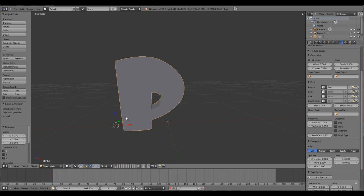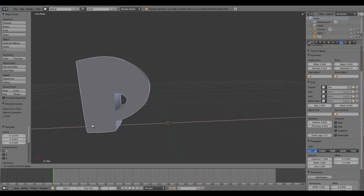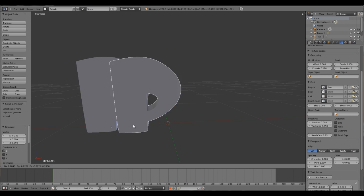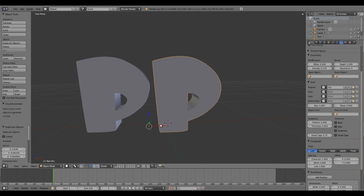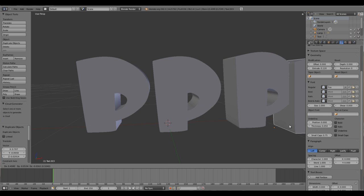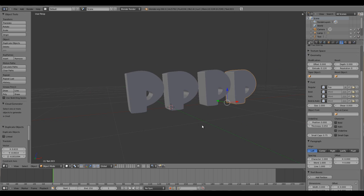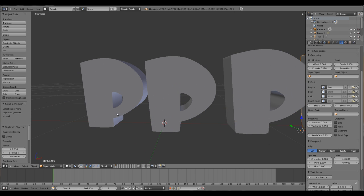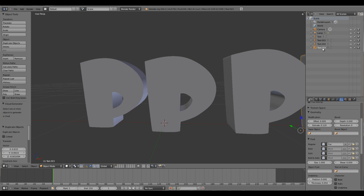We are done with the text, but since it's just one text and we'll need to do these things again, let's make some backups. Press Shift+D several times.